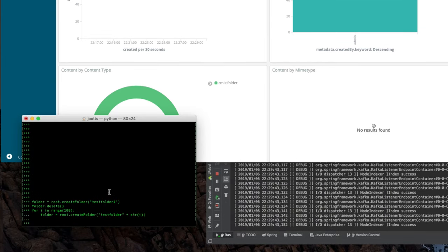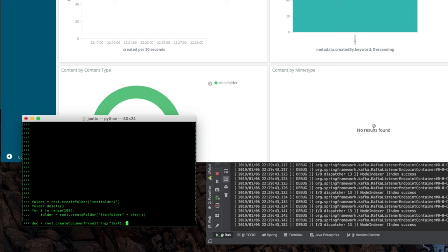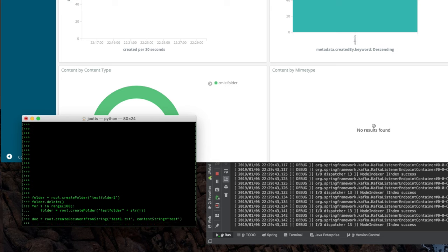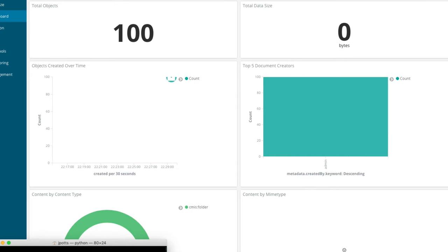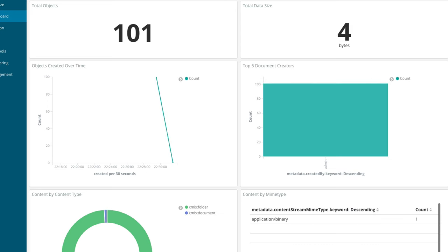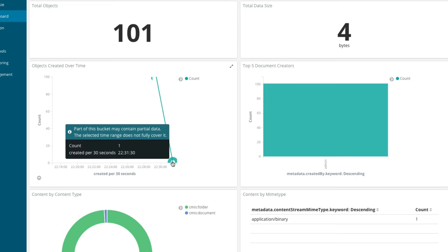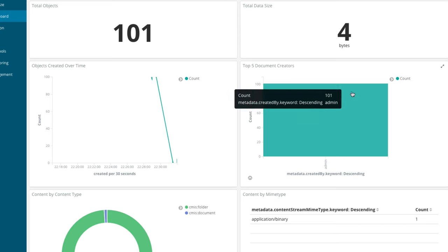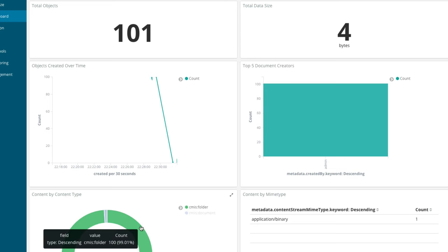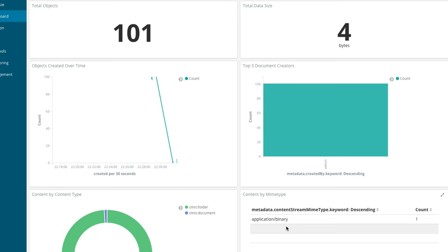Let's create a couple of text documents. I've just created a new document, a very small document. If I refresh my data, now I've got 101 objects in the repo with a total of four bytes. Now we've got two points to make a line on this graph. Still creating everything as admin, and the rest of the data has been updated.